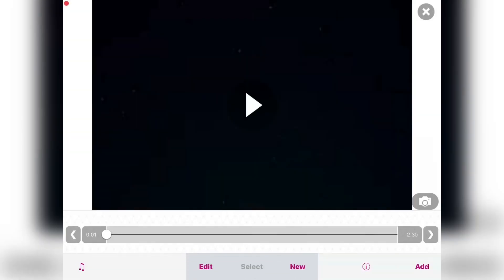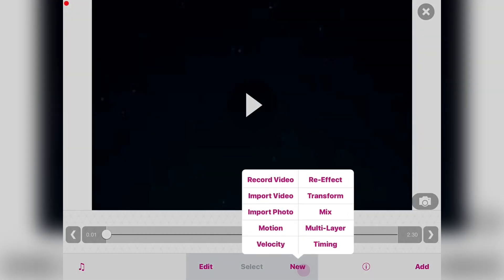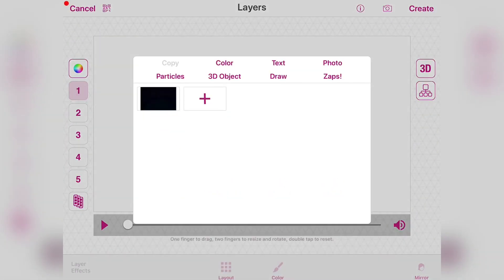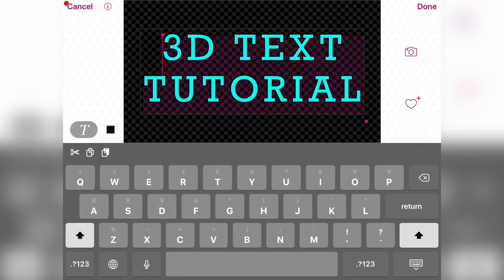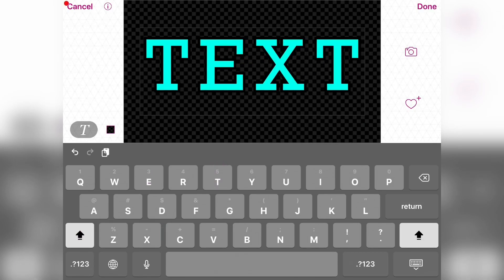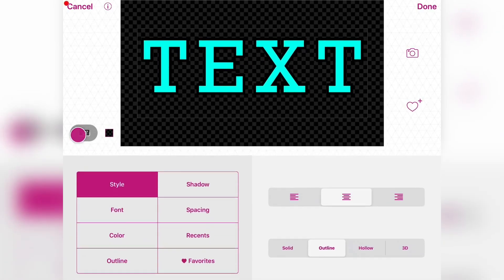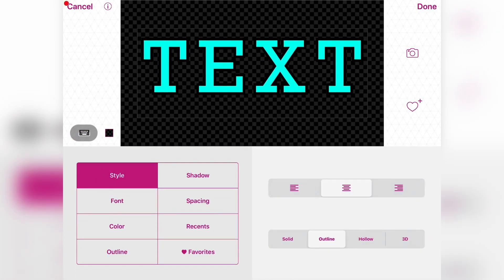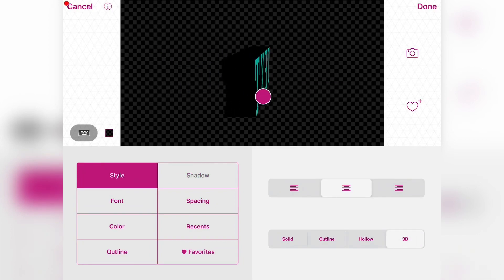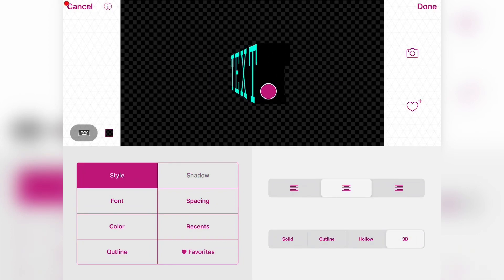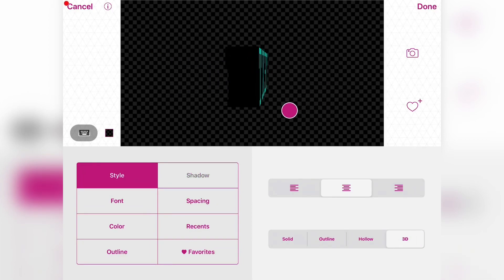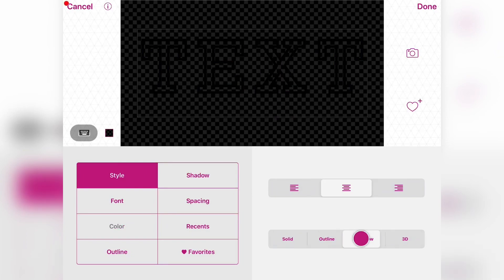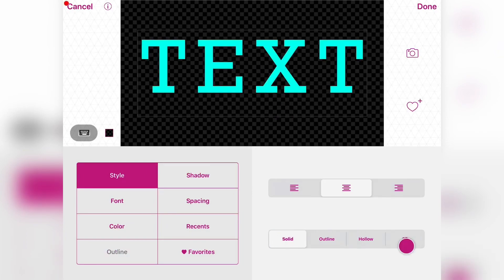Go to new multi-layer, then text. You can write any text — I'm just going to write 'text'. Then go to Style and select 3D. There are a lot of other options but we're making 3D text, so you can see it's 3D.